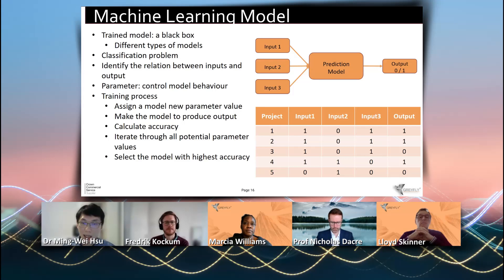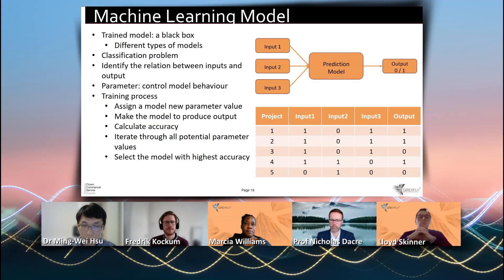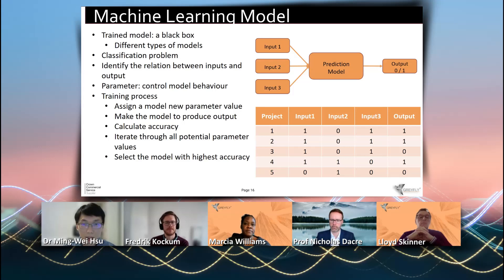To understand how to train a machine learning model, we need to know the model's behavior and prediction outcome is controlled by parameters. Different models will have different types of parameters, but the concept is very similar.